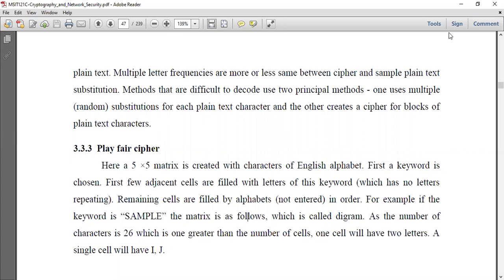In the Playfair cipher, a five-by-five matrix is created with the characters of the English alphabet. First, a keyword is chosen. The first few cells are filled with the letters of this keyword, which has no letters repeated. There are five-by-five metrics involved — five into five, that is 25 letters in all.